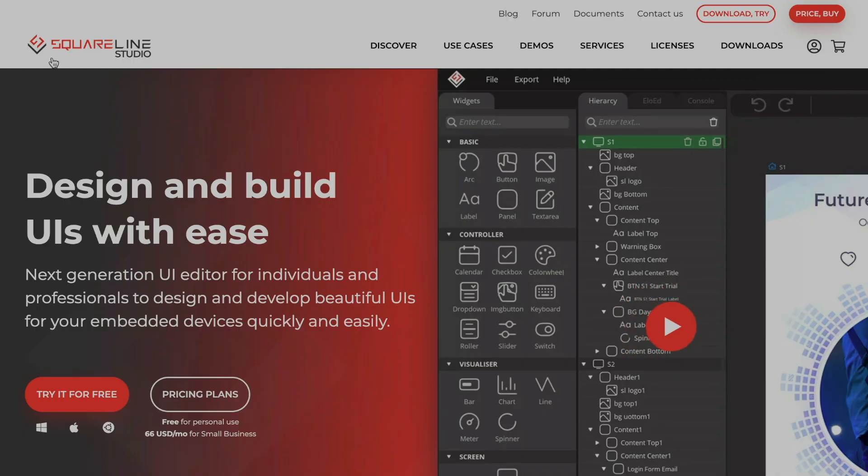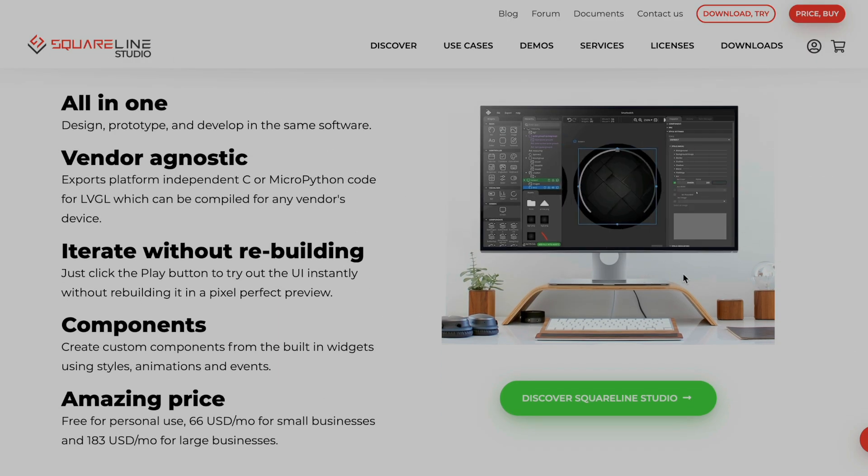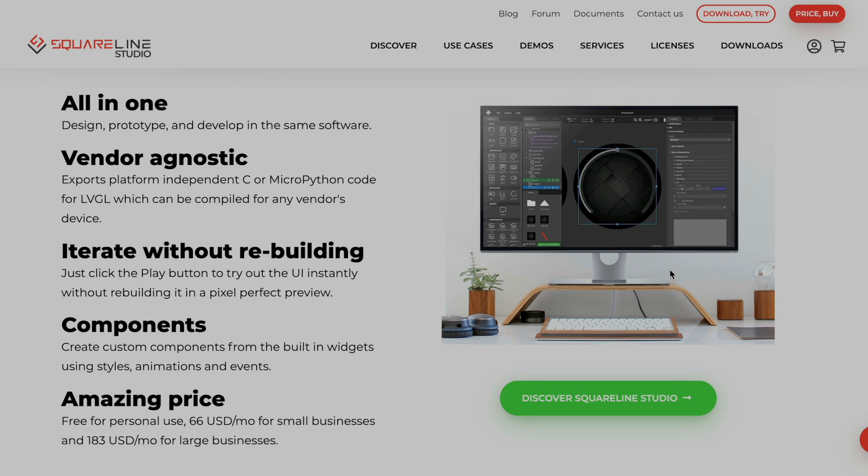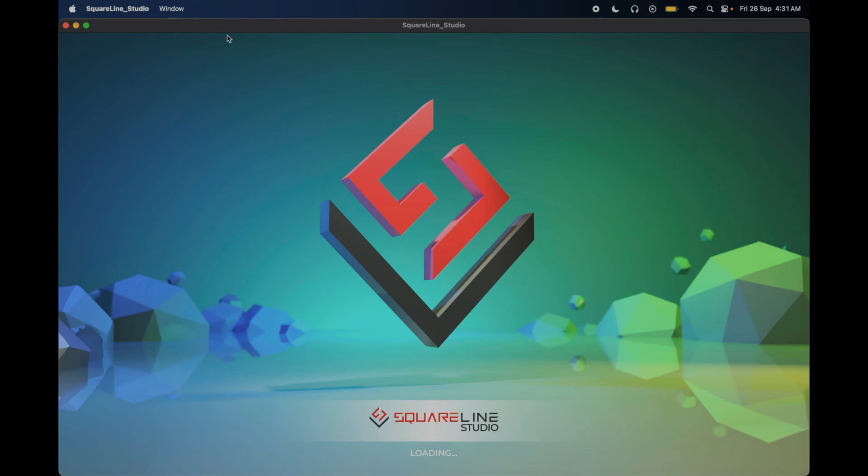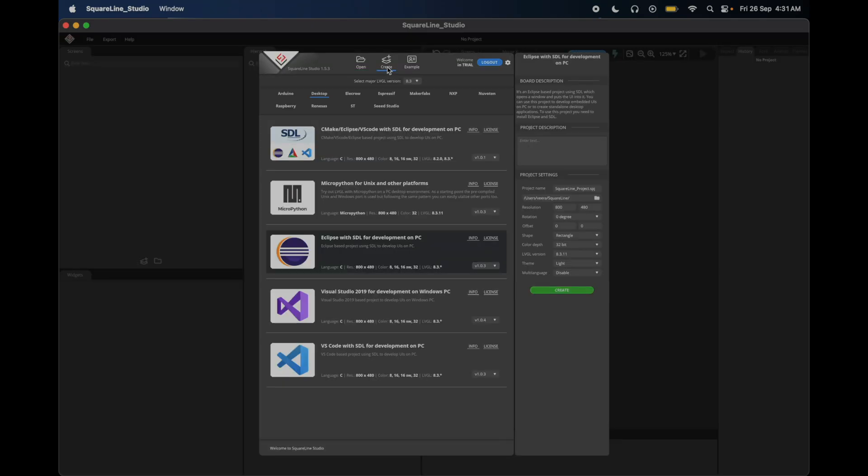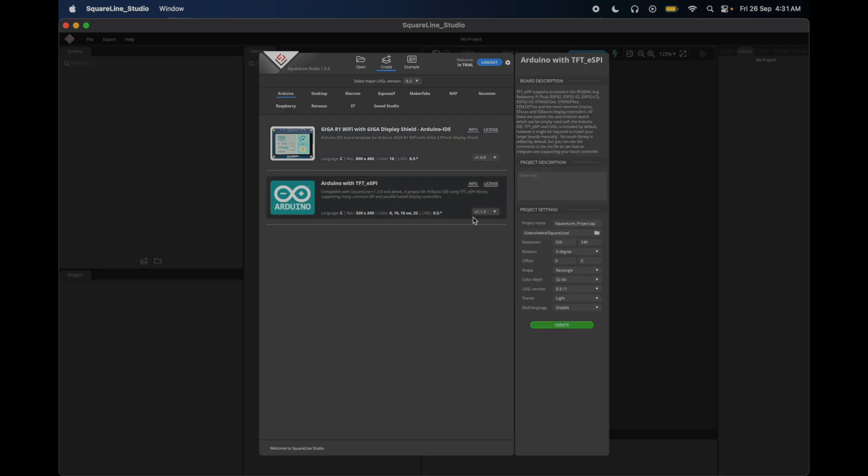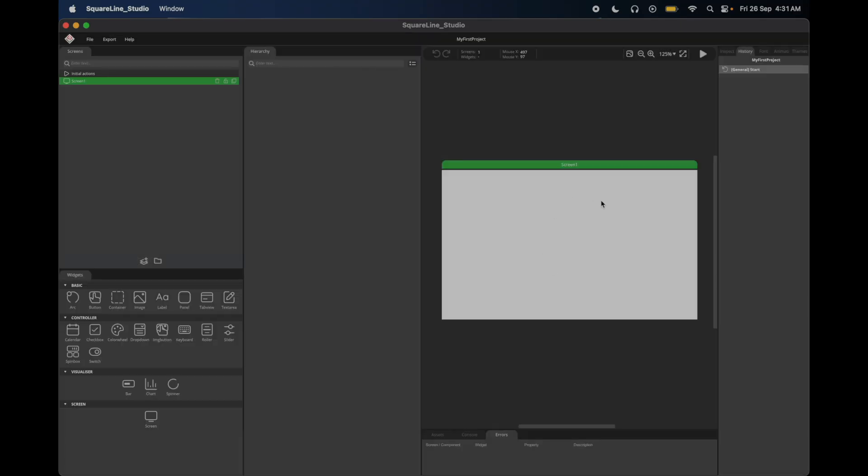Now, let's weave some UI magic with SquareLine Studio, a drag and drop tool for LVGL that makes designing interfaces a breeze. No coding marathon required. Fire up SquareLine Studio, head to the Create tab, and select Arduino with TFT ESPI under the Arduino section. Perfect for Arduino. Name your project, match the LVGL version shown, and hit Create. Your canvas is ready.